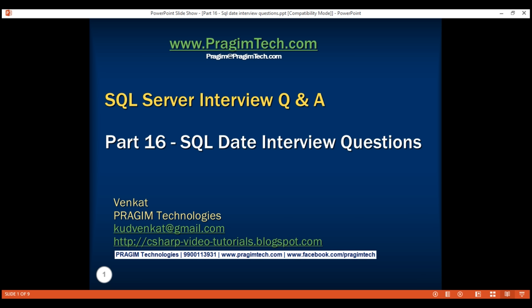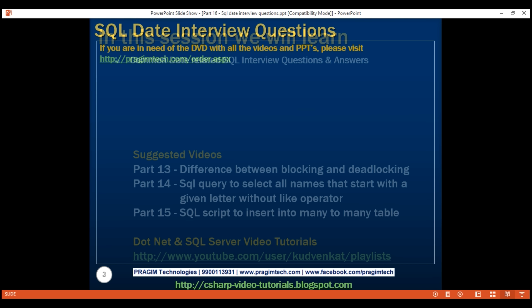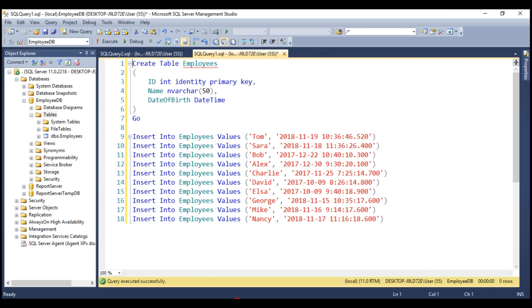This is part 16 of SQL Server interview questions and answers. In this video, we'll discuss the common date-related interview questions. All the questions are going to be based on the employees table. I have already created this table and here is the SQL script for that. I'll have the script available on my blog in case you need it.